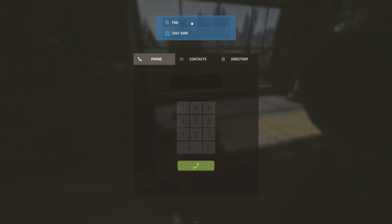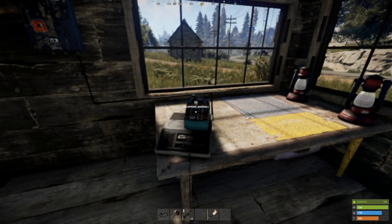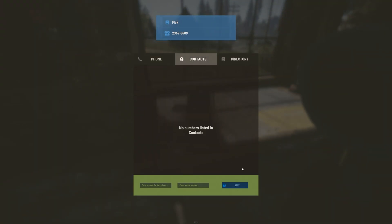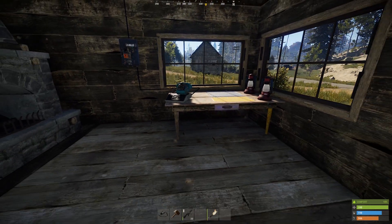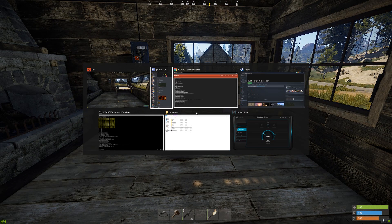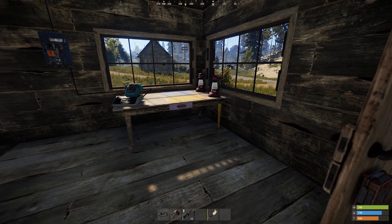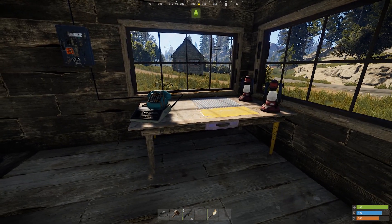So I want you to go over there and then I'm going to add you and you're going to add me. Once we add each other I want to end the Discord call and then phone you in game, just to gauge how it sounds. When you first access your phone it says 'enter a name for this phone' - you call that side Spark, I'll call my side Flack. On the second tab you add your friend. I'm going to end Discord now - phone me you fucker.